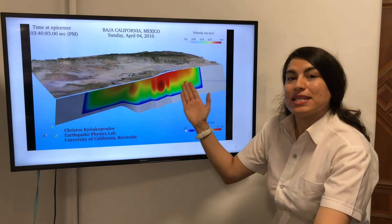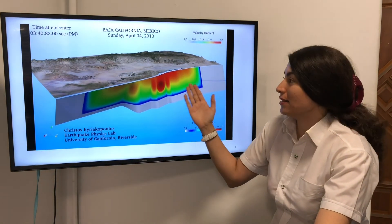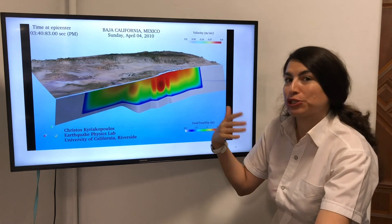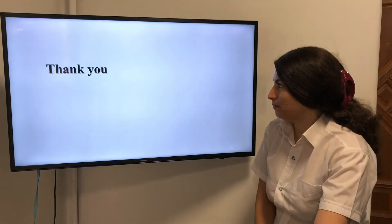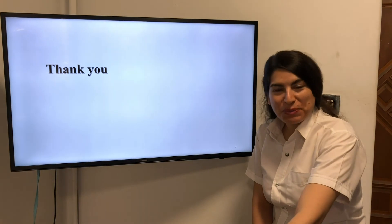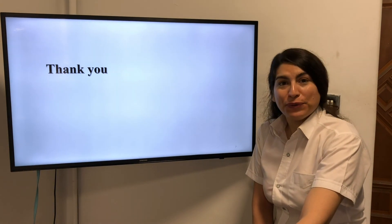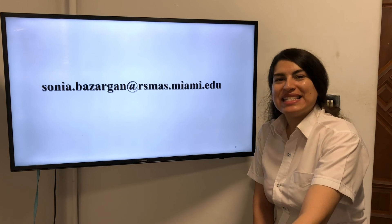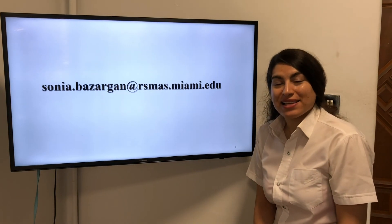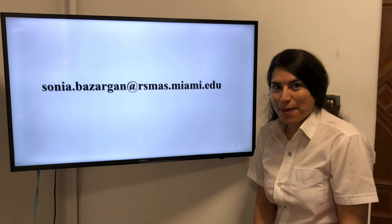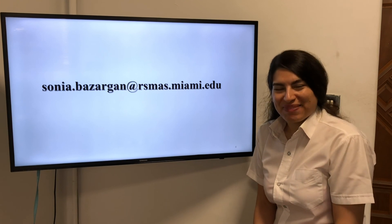This is the fault plane and this is the slip distribution of this earthquake. Thank you so much for your attention. If you have any questions, please email me at Sonia Bozagon at SoniaRasmus.Miami.edu. Hope to see you soon. Bye!